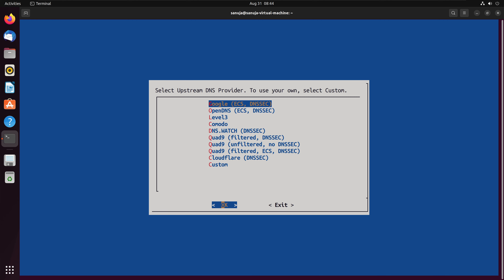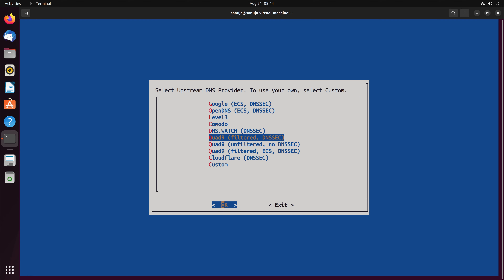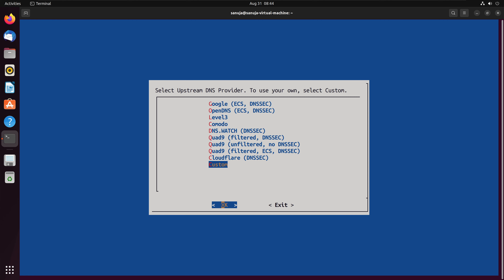So Pi-hole itself doesn't contain a DNS list — it contains a block list. Every time a device asks for a website, Pi-hole checks the block list, and if the domain isn't there, it goes out to the upstream DNS provider to retrieve it. You have options including Google DNS, OpenDNS (provided by Cisco), Cloudflare, and custom DNS providers. I'm going to go with Google, which I'd recommend as the most reliable and widely used public DNS provider.